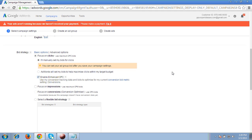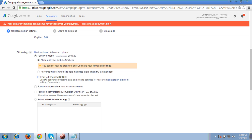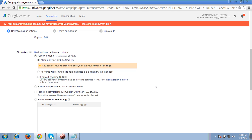Enhanced CPC means that if you set a bid — let's say 10 rupees per click — Google has the right to increase your bids up to 30% on performing keywords, meaning keywords where you are getting conversions. For this, a conversion tracking code is a must. Also, Google can reduce bids up to 100% on non-performing keywords, adjusting budget toward performing keywords to generate more conversions.